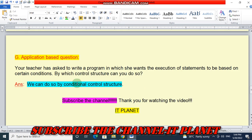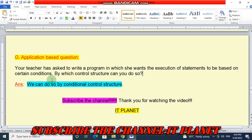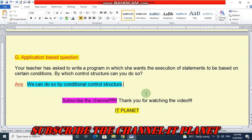The last question is an application-based question: your teacher has asked you to write a program where the execution of statements is based on certain conditions — by which control structure can you do so? The answer is: we can do so by using a conditional control structure. This is the exercise solution of Class 7, Chapter 9. If this video is helpful, don't forget to hit like and subscribe. Thank you for watching — bye-bye, take care.